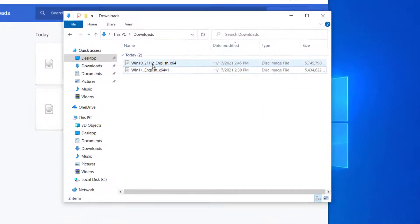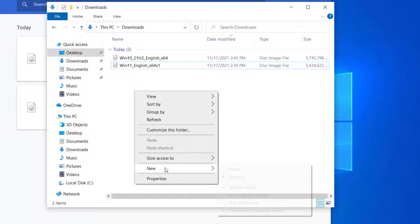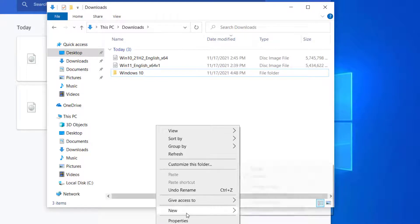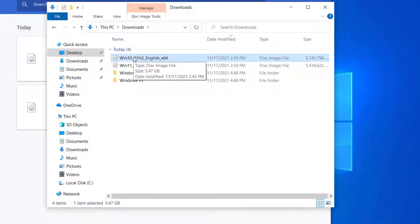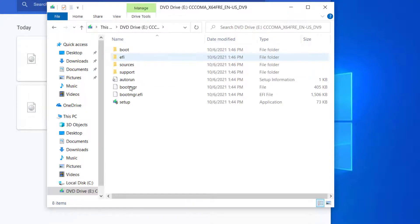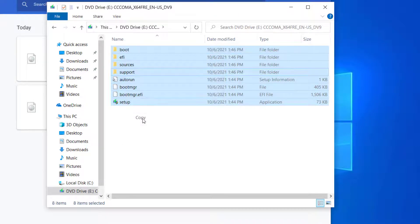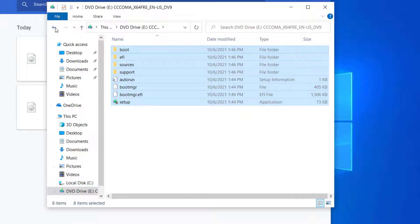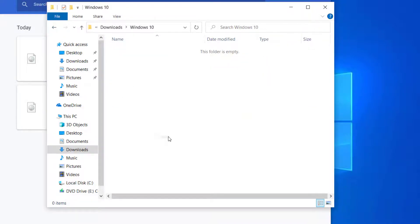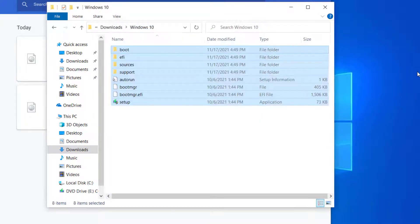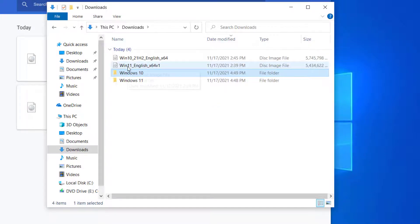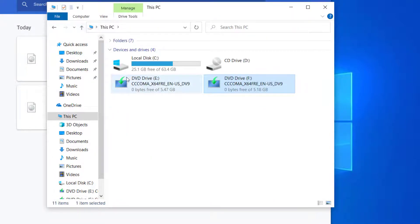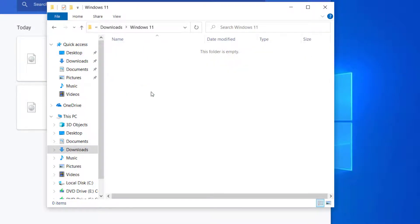Now we have both the Windows 10 and Windows 11 ISO files. Create a new folder for each — one for Windows 10 and one for Windows 11. Extract the contents of each ISO file into its respective folder. Paste everything from the Windows 10 ISO into the Windows 10 folder, and everything from the Windows 11 ISO into the Windows 11 folder.